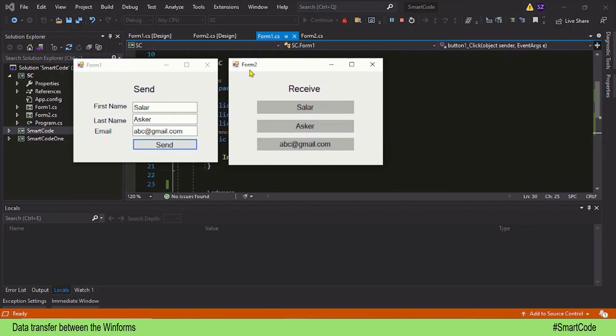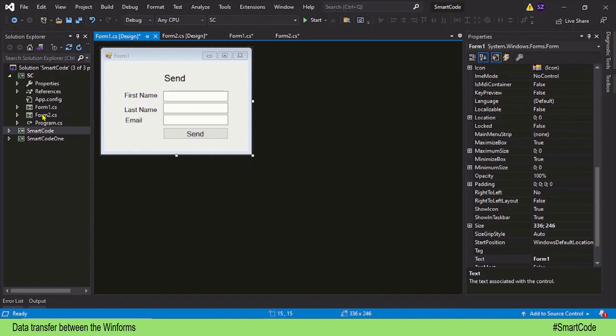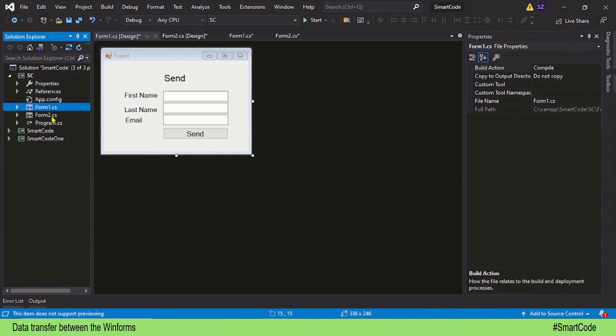It's very simple to implement and won't take too much time. Let's now move on and learn how we use static variables to transfer data between the forms. In my application I have two forms — Form 1 and Form 2.